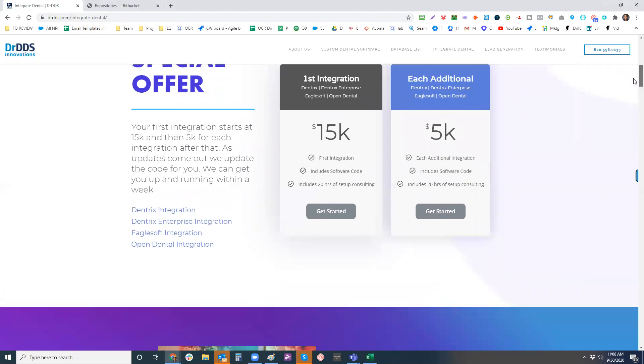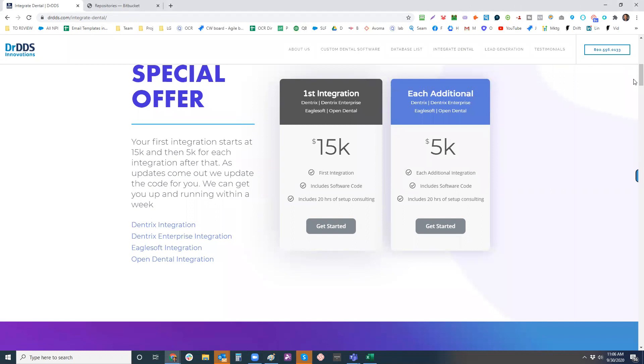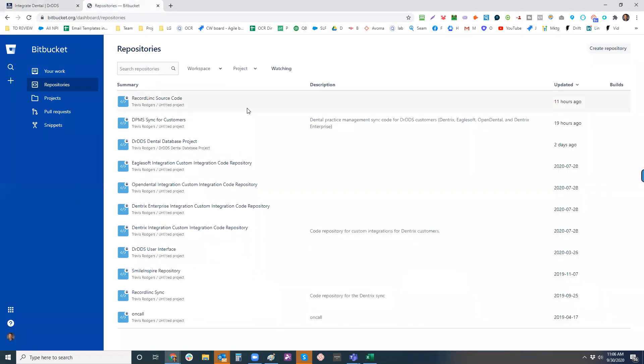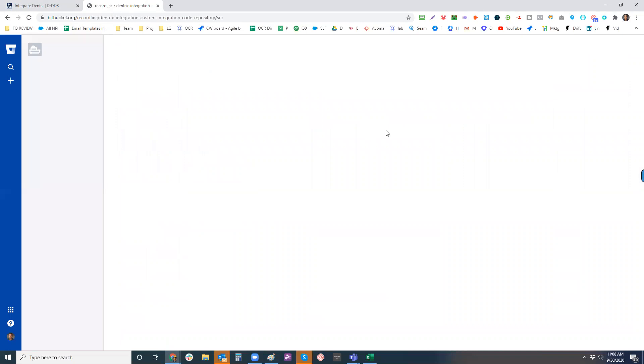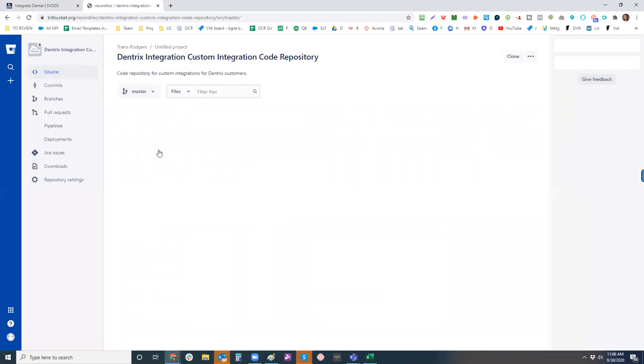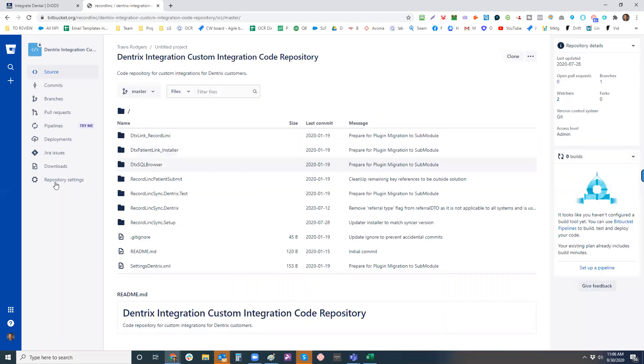What we do is we have a one-time fee versus an ongoing fee. So we literally just build the bridge for you. We actually give you access to the source code directly in here where like Dentrix, these are all the different repositories and BitBucket. And here's the Dentrix repository.